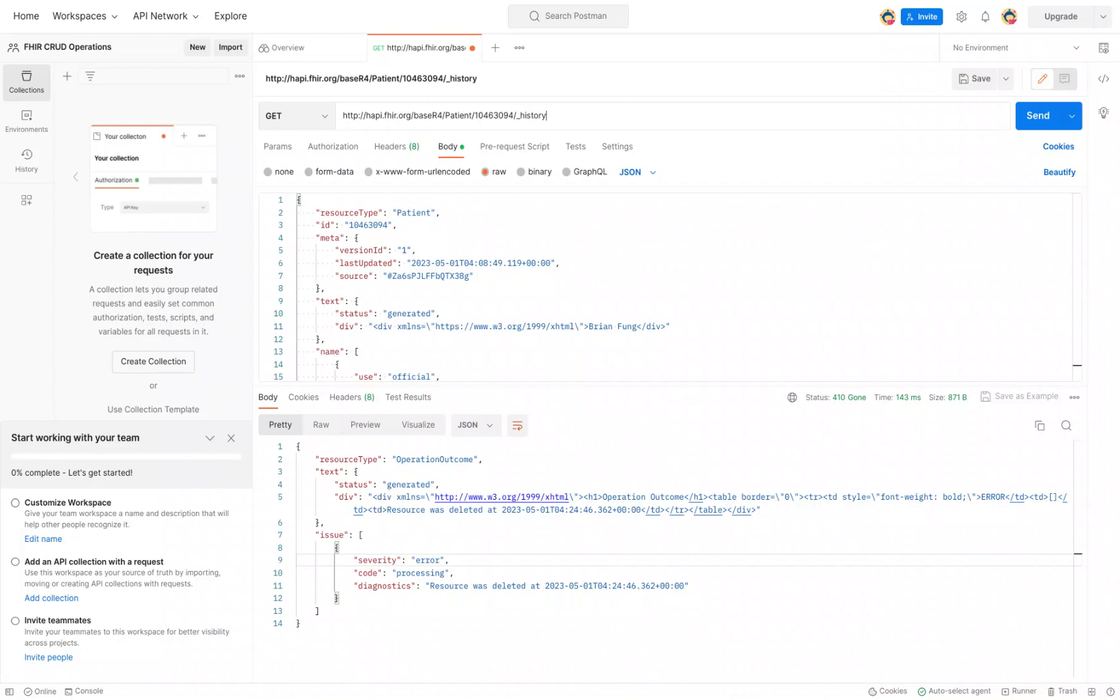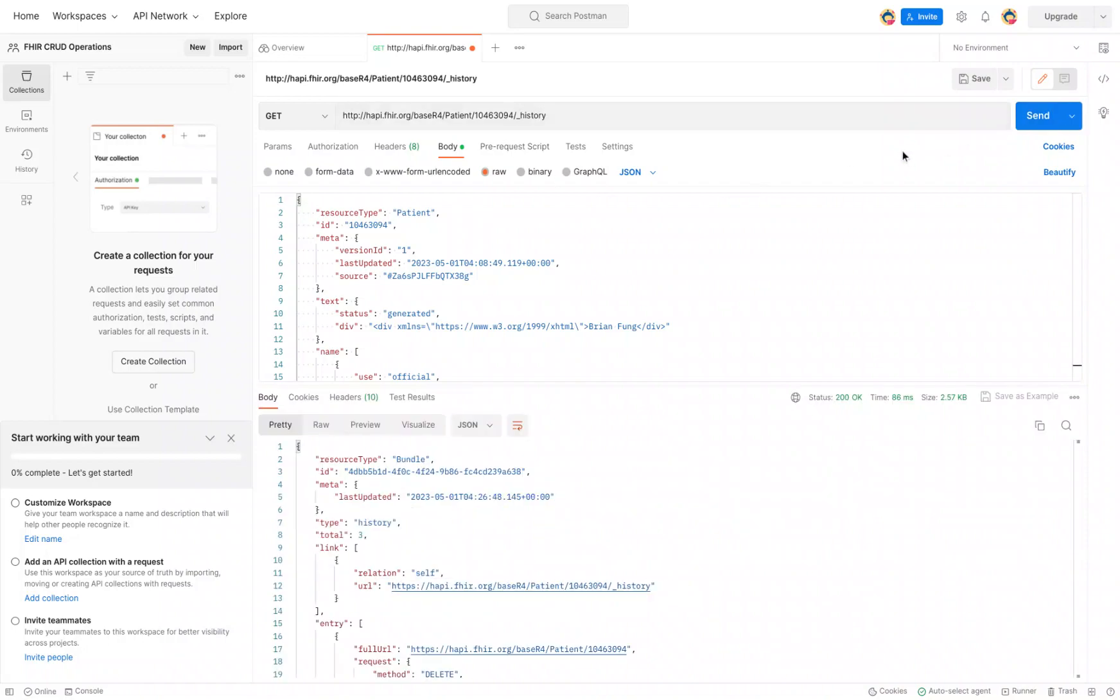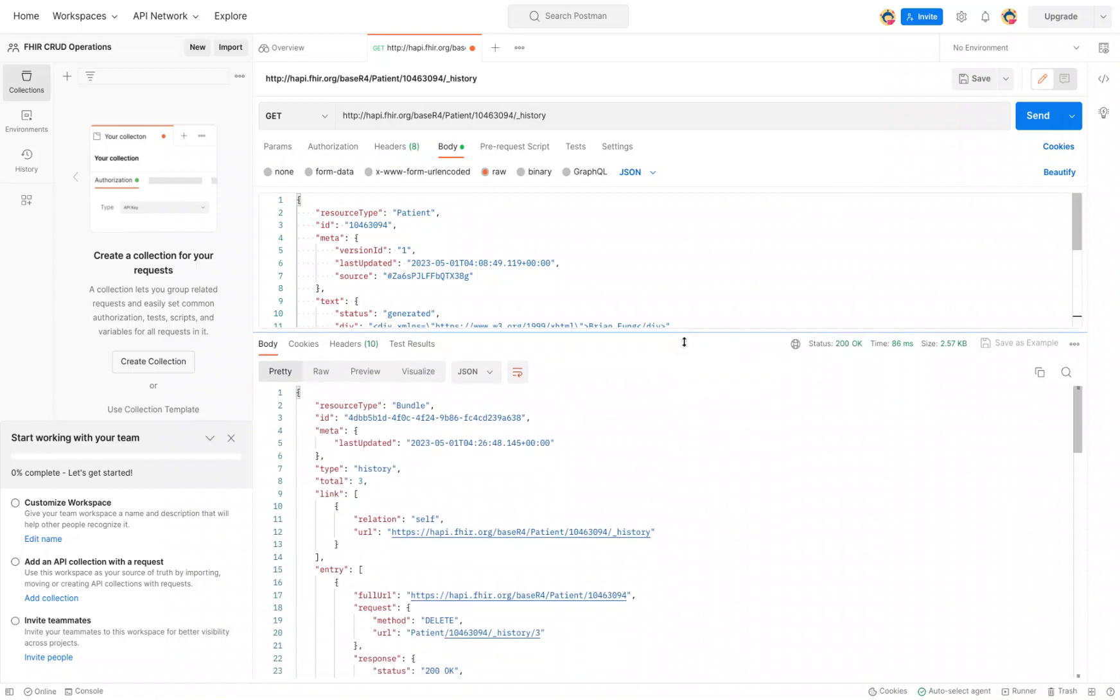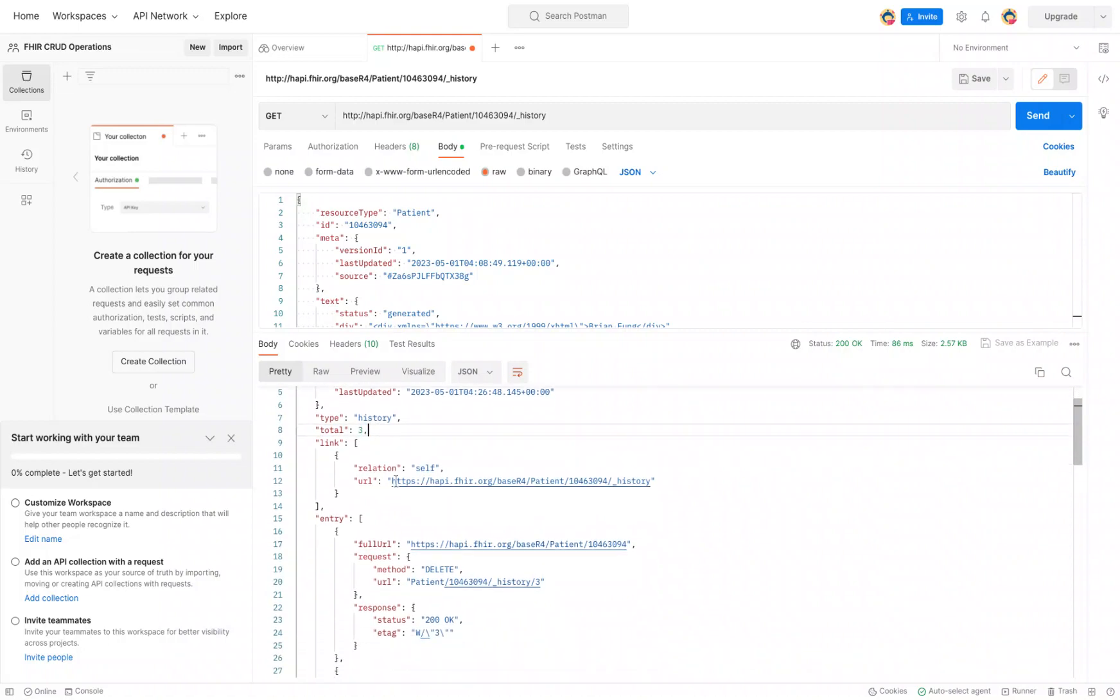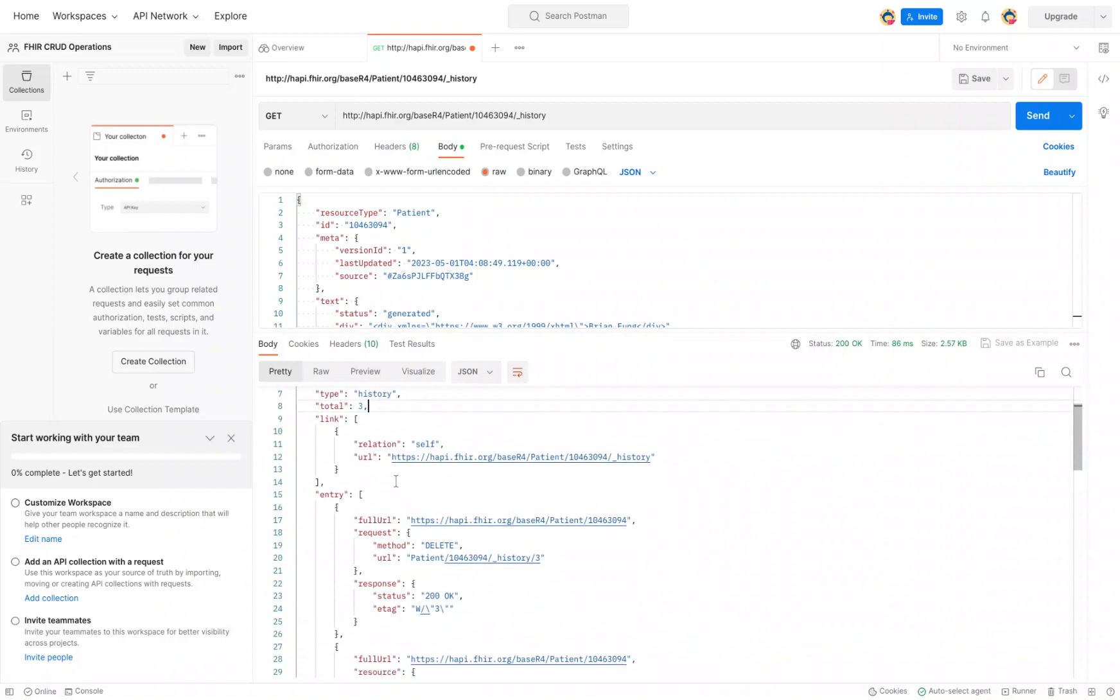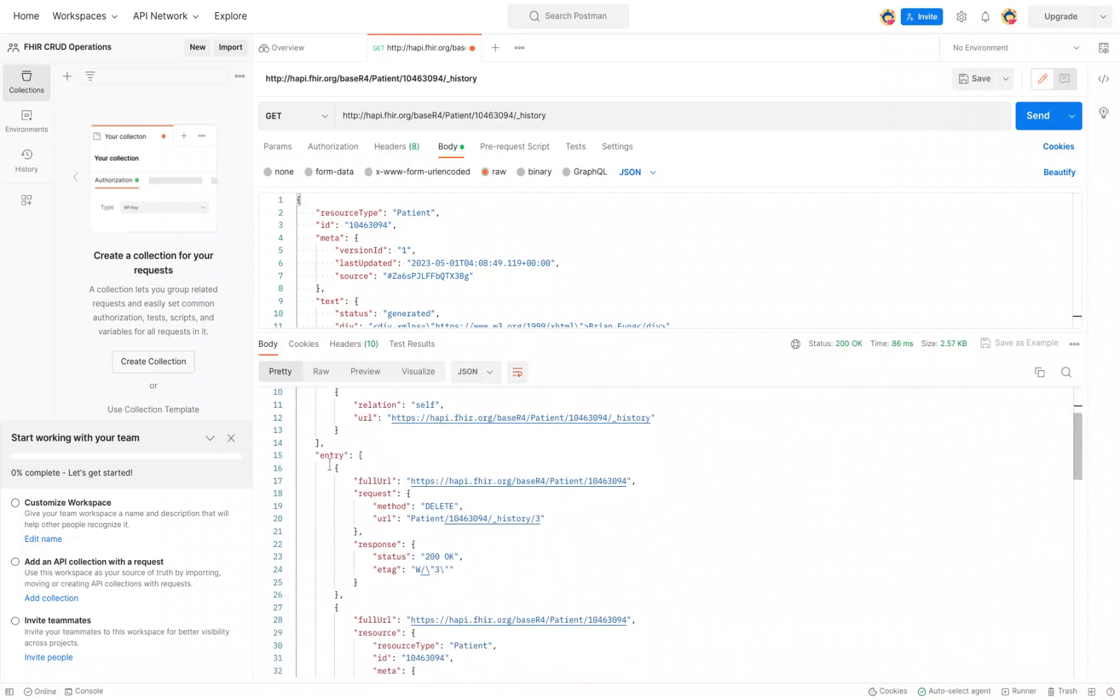Click send and what that's going to do is actually send us a result of a resource bundle that you can see up here. A bundle is basically a collection of resources, in this case three total resources that is sent back. And as we scroll down, we can see the contents of it.